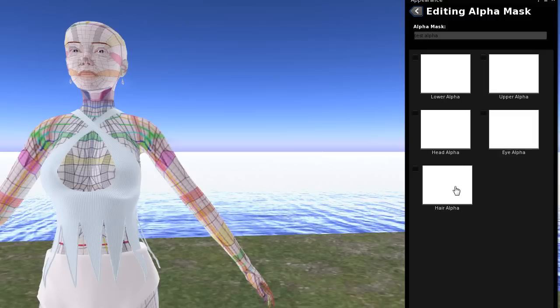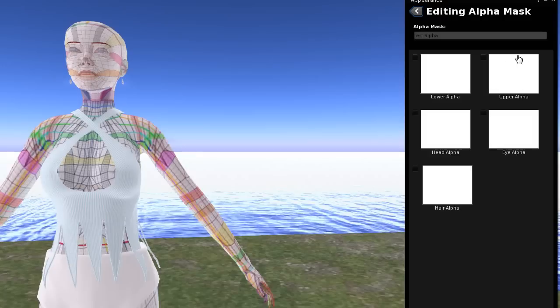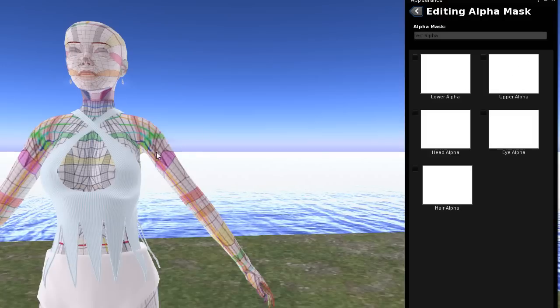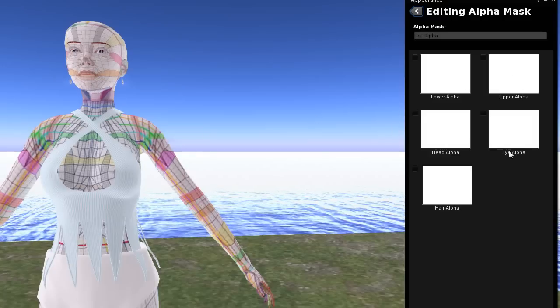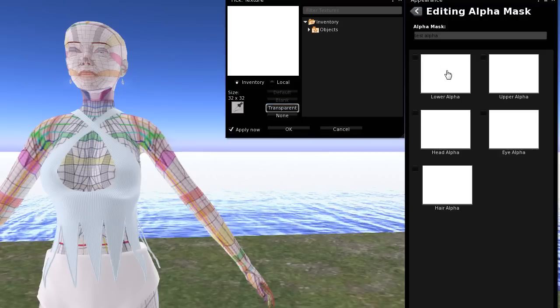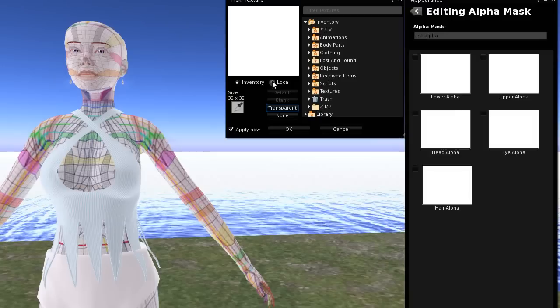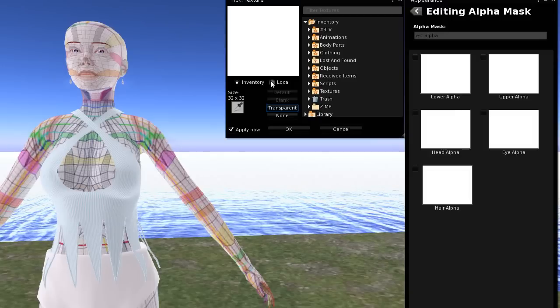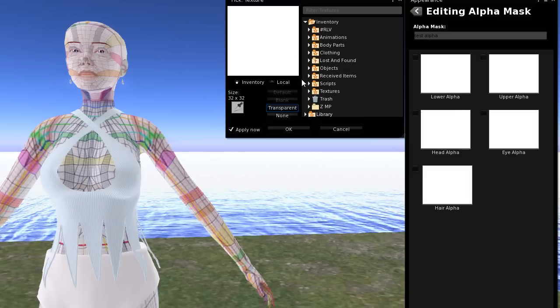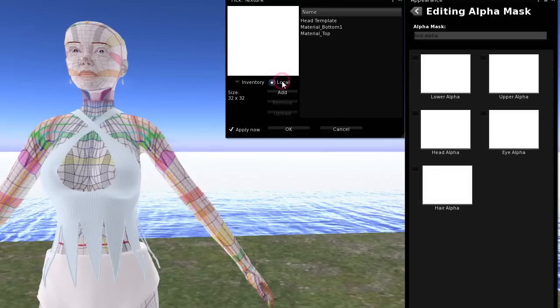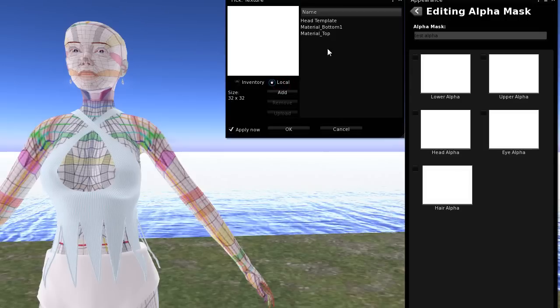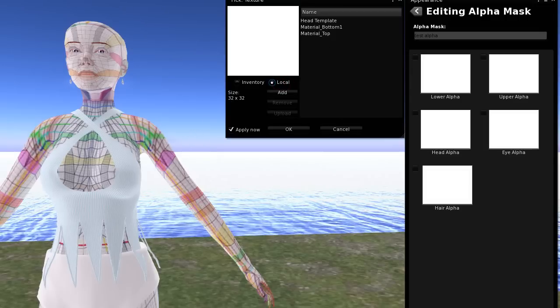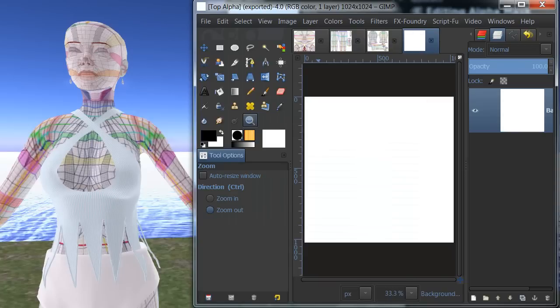So the first one that I'm going to do is the upper alpha. And so that's, well, actually, let's just do the lower alpha first. So I'm going to click on lower alpha. And I'm going to go to, actually, I'm not going to go there yet because I haven't made the texture yet that I want to use. So we're going to go into GIMP.